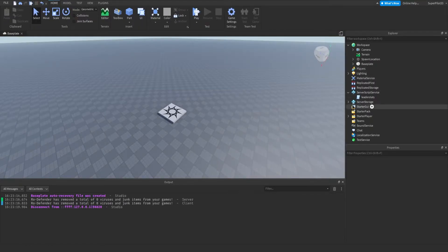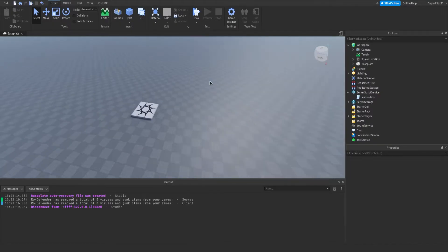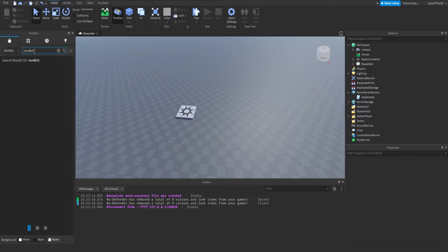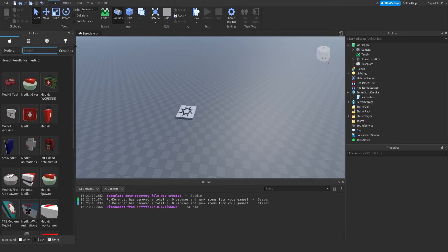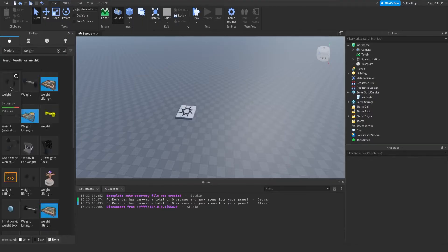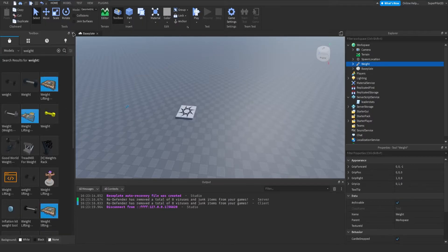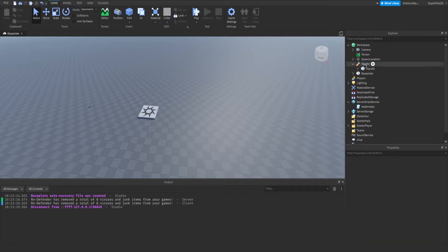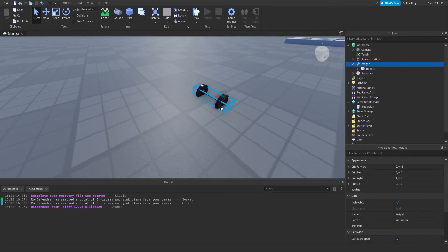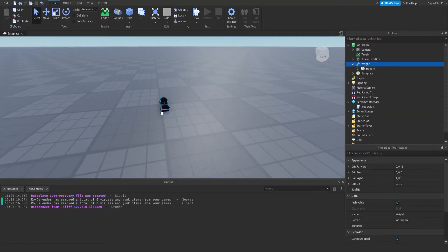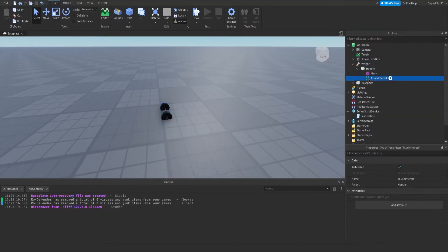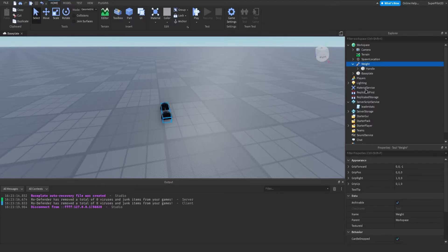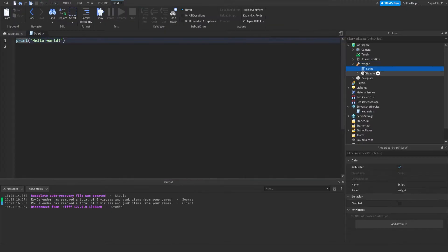Next we're going to create a tool that gives you strength when you click it. For this I'm just going to use a weight from the Toolbox — click Models and search 'weight'. I'll use this first one. We don't need any of the scripts, so go ahead and delete everything that is a script. Find your weight; it has one part inside which is good. Make sure you delete the TouchInterest.